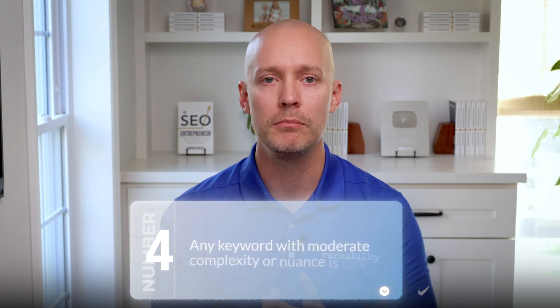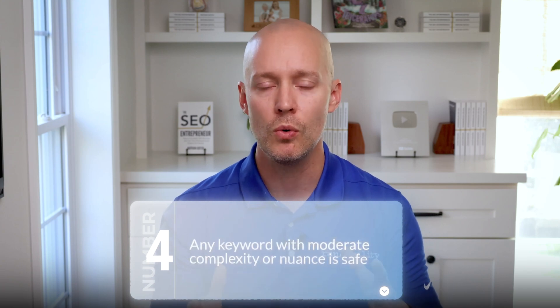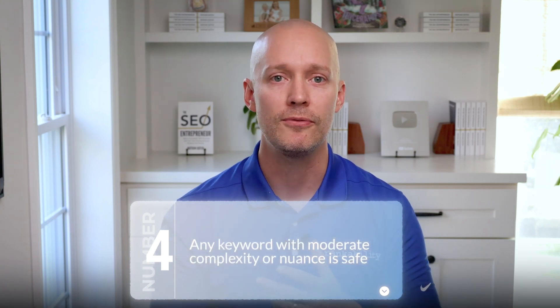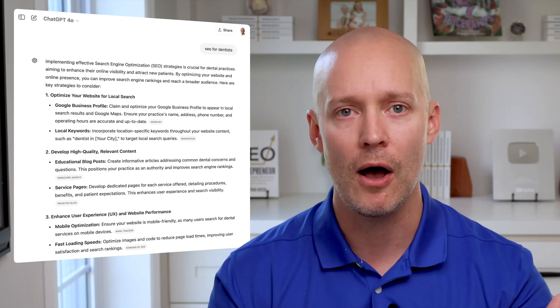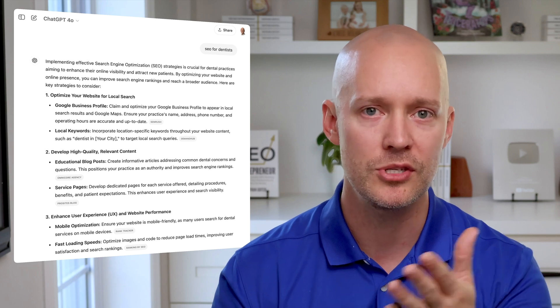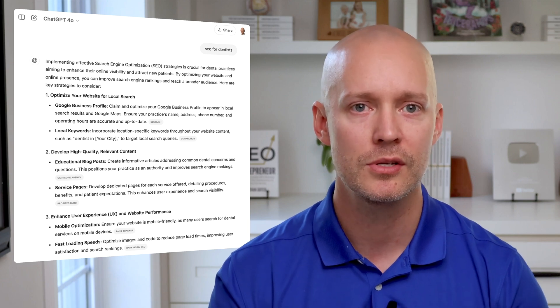Number four, any keyword with moderate complexity or nuance is safe. For example, look at the generic output for SEO for dentists. Most users will need to explore the sources to understand this topic fully. So quality blog content in this context still matters.